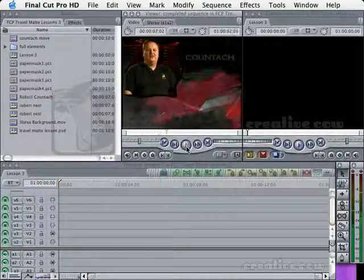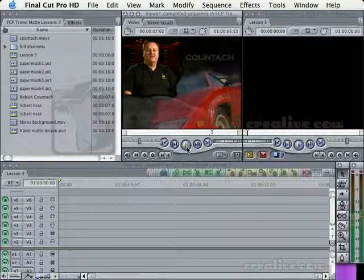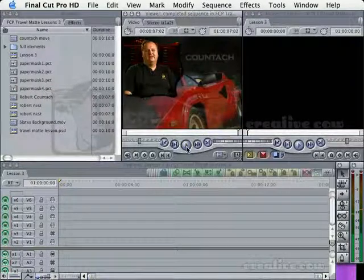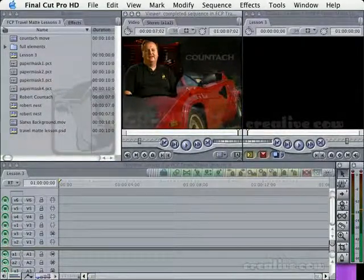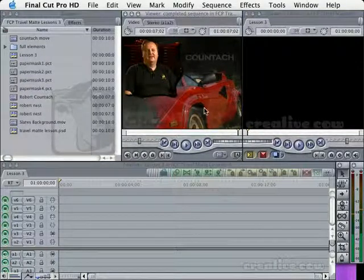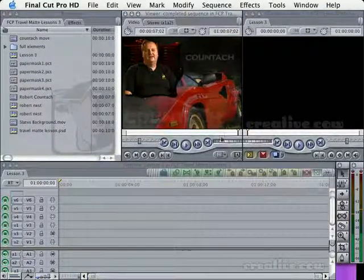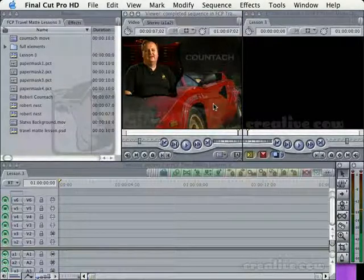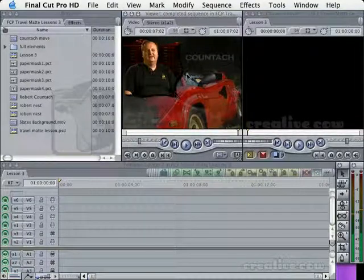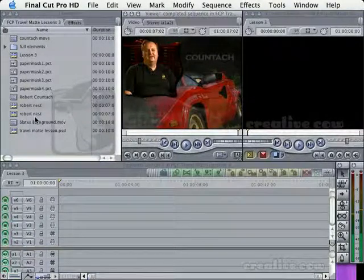After riding in the Countach, everything else seemed like it was secondary. This is one of my favorite applications for travel mats — when you want to do an interview and show B-roll at the same time, it's just really nice. You don't have to have a box and a box and a box. We've got Robert in a Luma mat, the car in an Alpha mat, a moving background, and a couple of text layers. Let me show you how I did this.